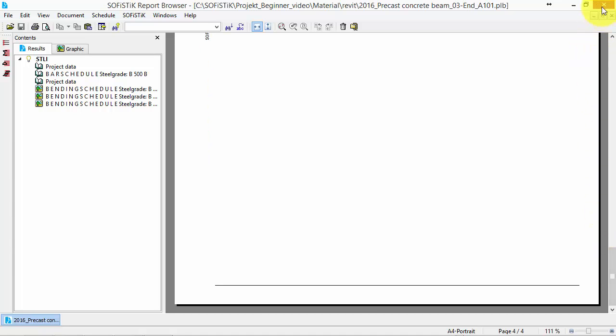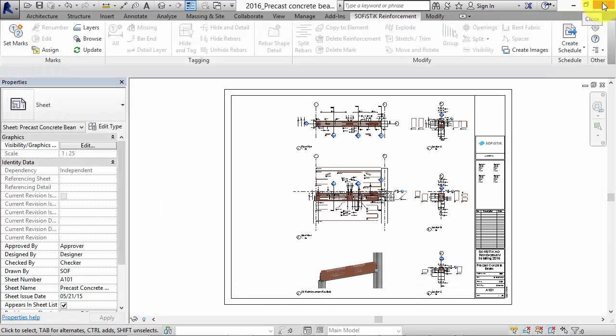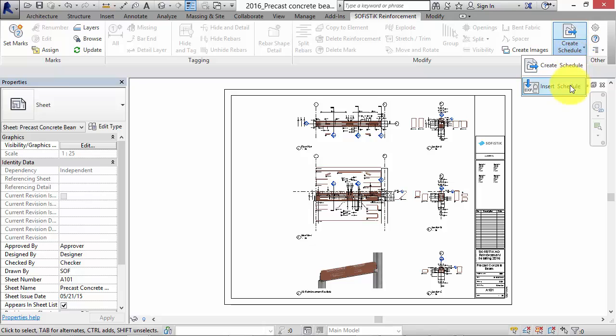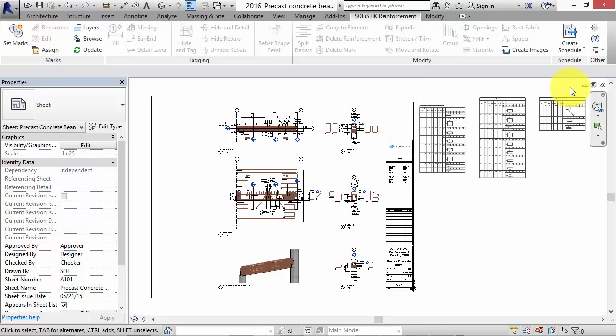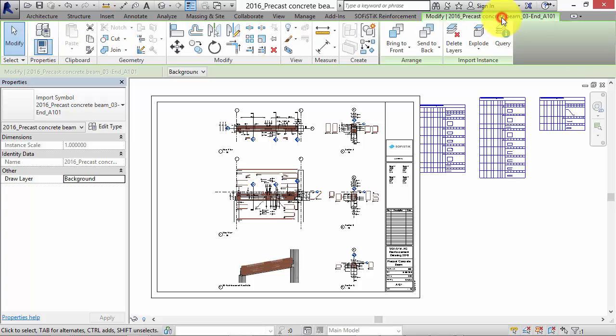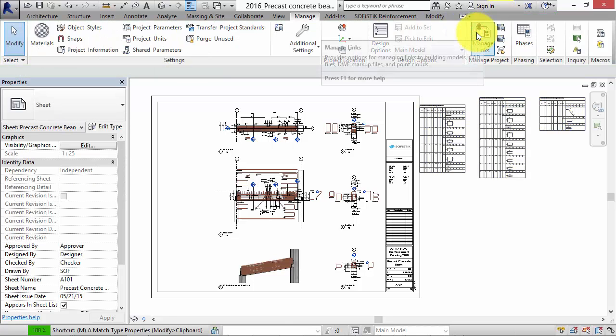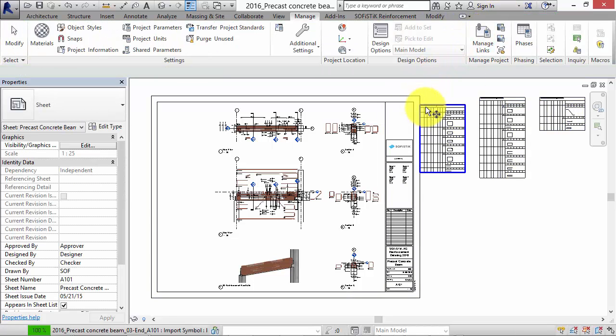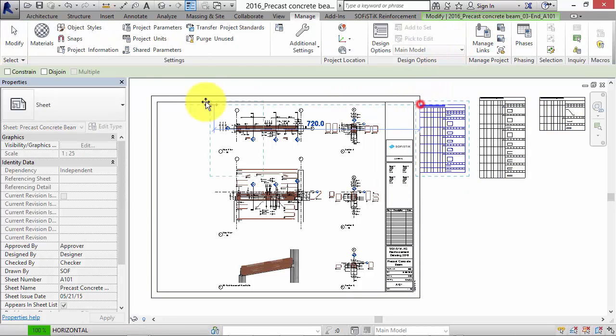Moreover we can import all schedules to our sheet in Revit. The command insert schedule places the corresponding schedule from the project directly on the sheet. Now we can explode and move the tables to their appropriate location.